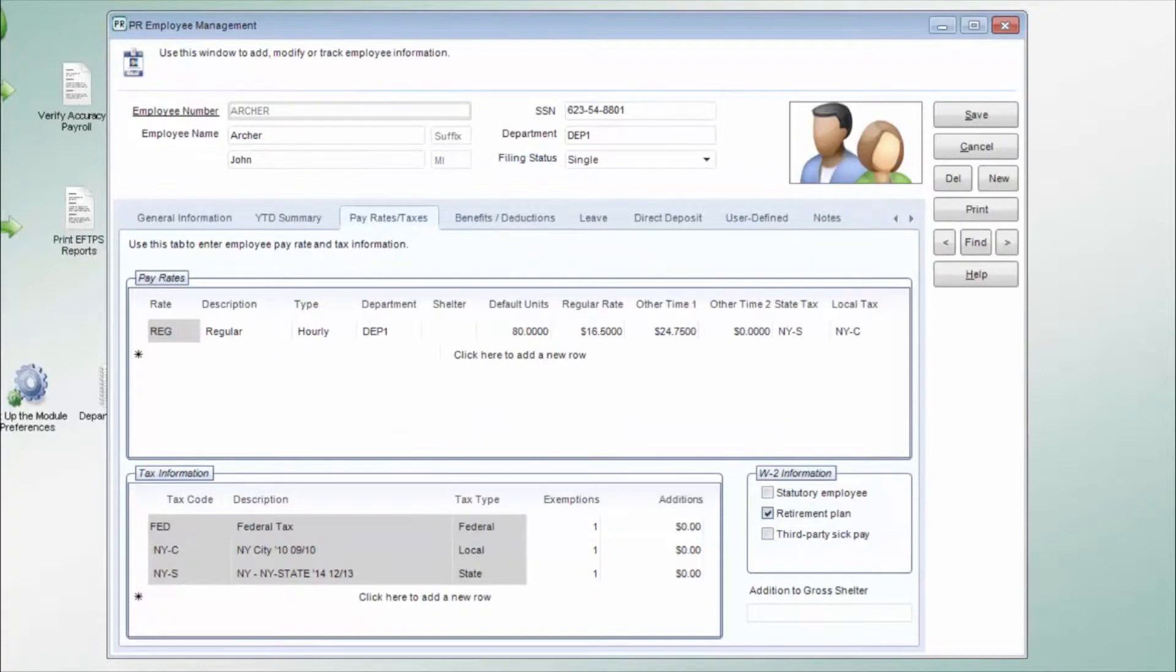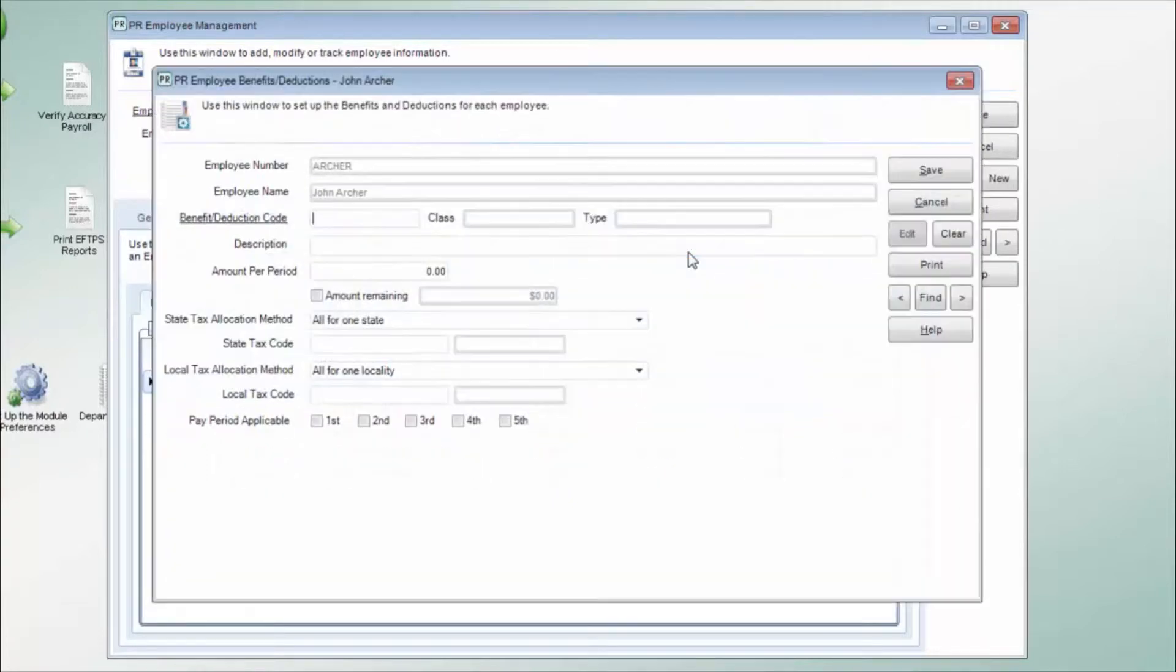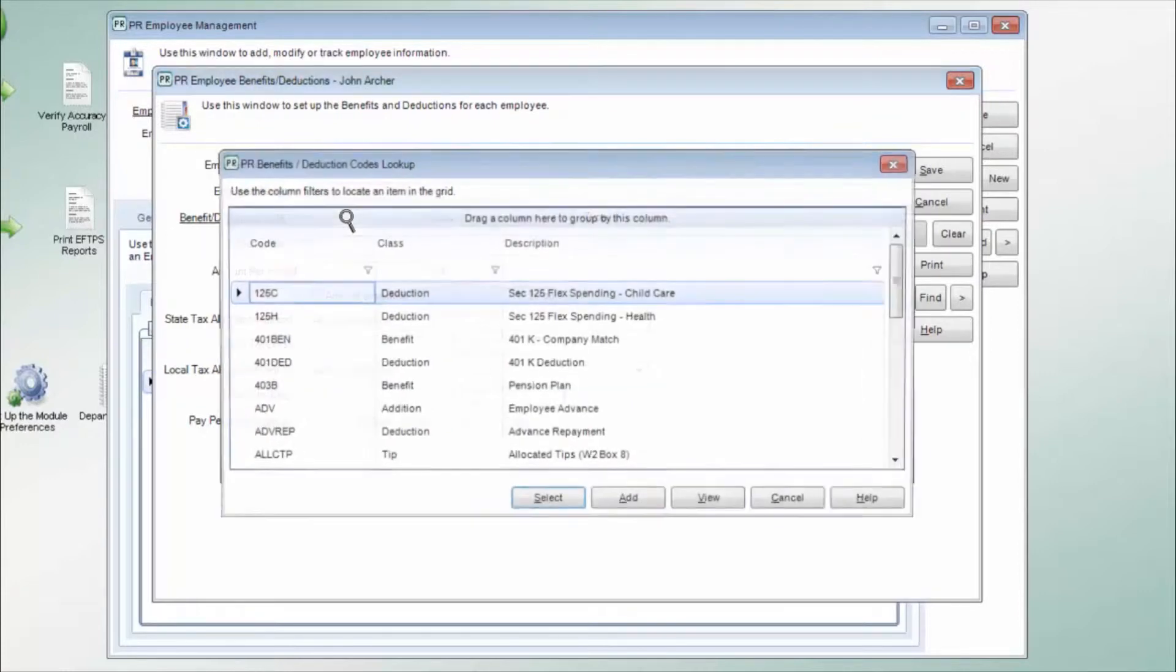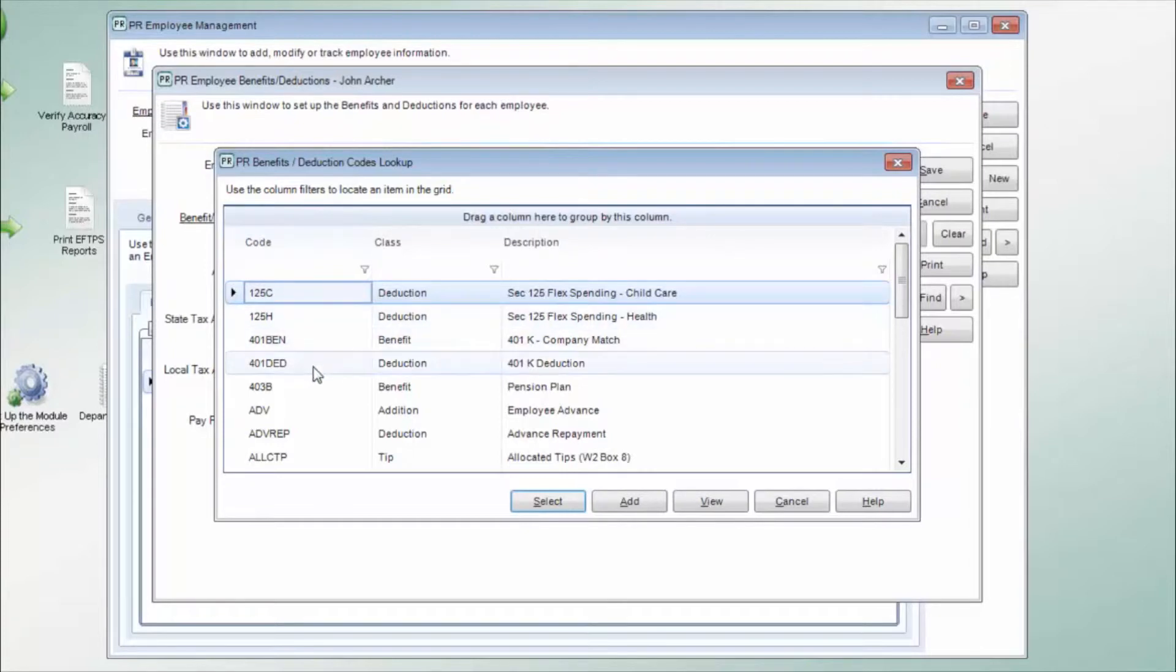The Benefits and Deductions tab is where you enter all of the applicable benefit and deduction codes to your employee. To enter a new code, click on the Add New Row button. This will bring up a window that allows you to enter the employee-specific information for this benefit or deduction, including tax amounts and allocation methods.